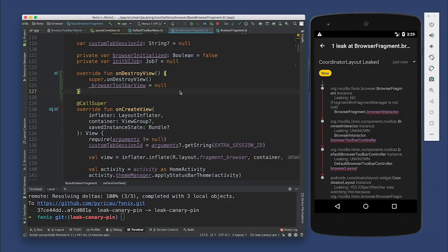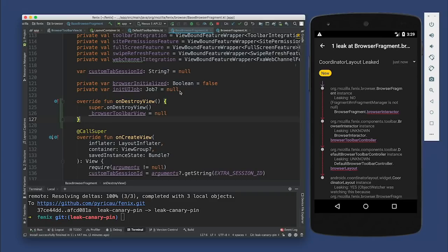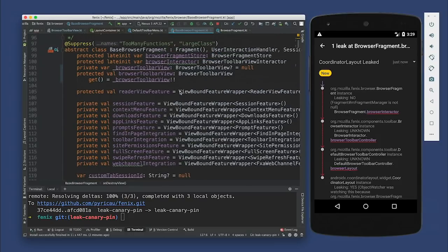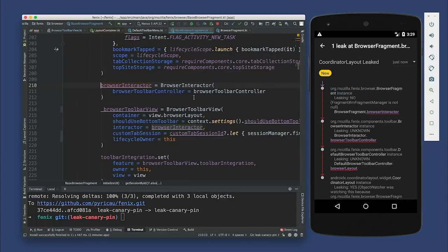Would you say the controller or the interactor should have the same lifecycle as the view or the fragment? They should probably have the same lifecycle as the view. And we can confirm that if we look at the interactor — it is created at the same time as the BrowserToolbarView. So it's probably a very similar issue where we need to create a backing nullable field. Should we just do that? Yeah, let's do that — just as a good first guess.